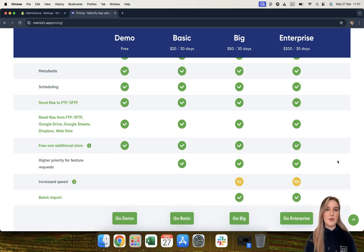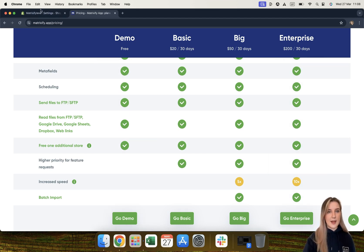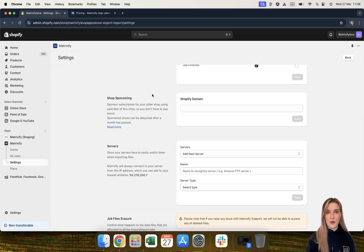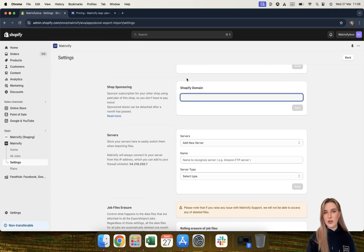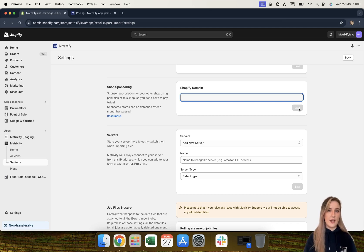Free additional store. The Matrixify app also offers one additional free store per paid plan, meaning that if you have the basic plan on one store, you can have the same basic plan on another one of your stores completely free of charge. The same also goes for the big, enterprise, and demo plans. You can do this by heading to the Matrixify app settings, scrolling down to the shop sponsoring section, and adding your Shopify domain for the store you would like to sponsor. Once you've added the domain, press save and your stores will be linked for 30 days.